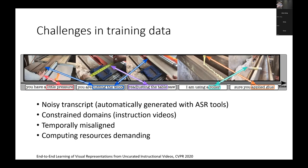Another challenge is temporal misalignment: the transcript may not directly describe the visual content at the same time. For example, when a person is describing how to fix something, they might first perform the action and then describe it — so temporal misalignment is a real challenge. Finally, training with so much video data requires strong compute resources and large memory.